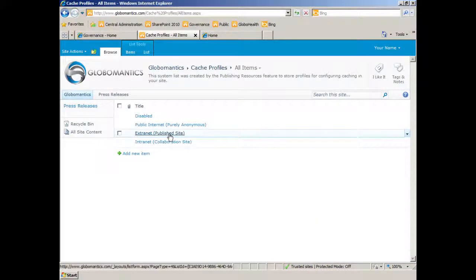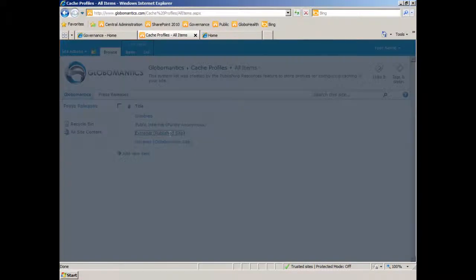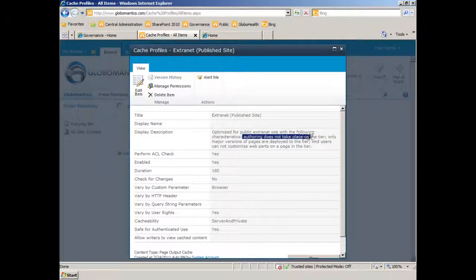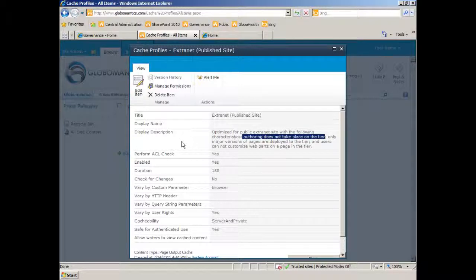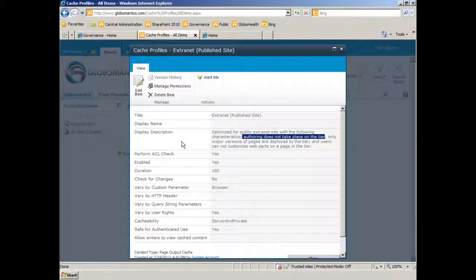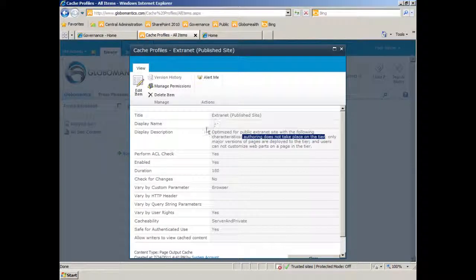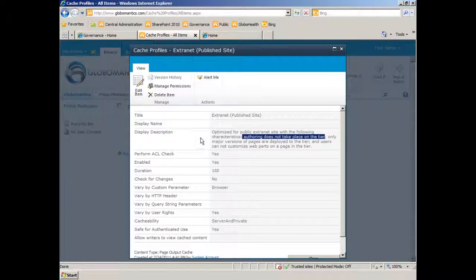Then extranet, for a published site. Notice, specifies that authoring does not take place on the tier. Well, in our case, the www.globalmantics.com site, my internal GlobalMantics employees will be authoring on this tier. And any anonymous user will just be viewing the latest published content. So this extranet option is really not one that I'm going to enable because I am authoring.